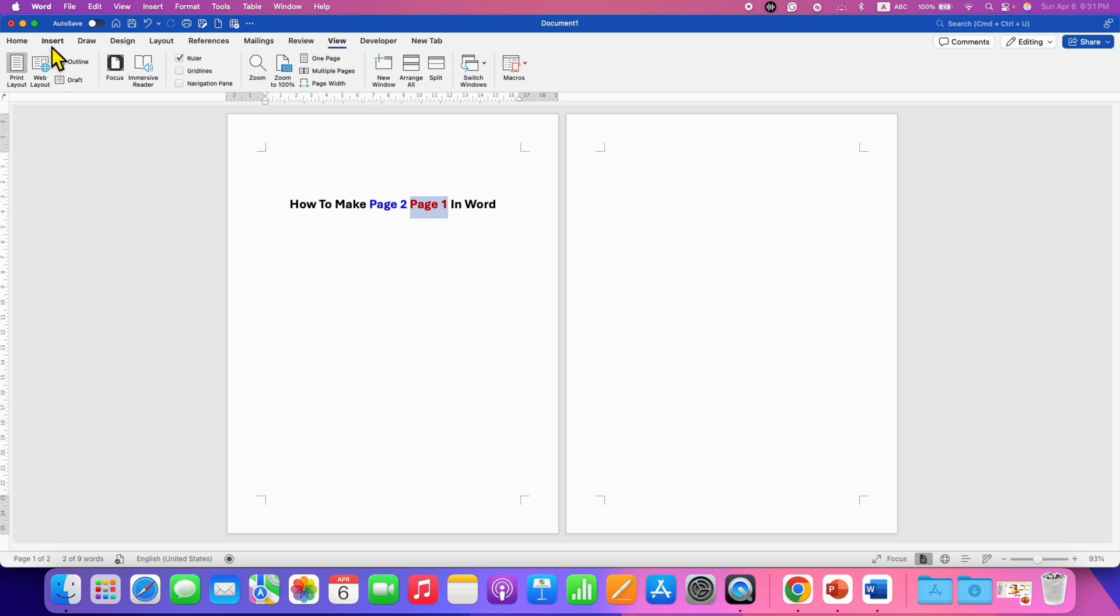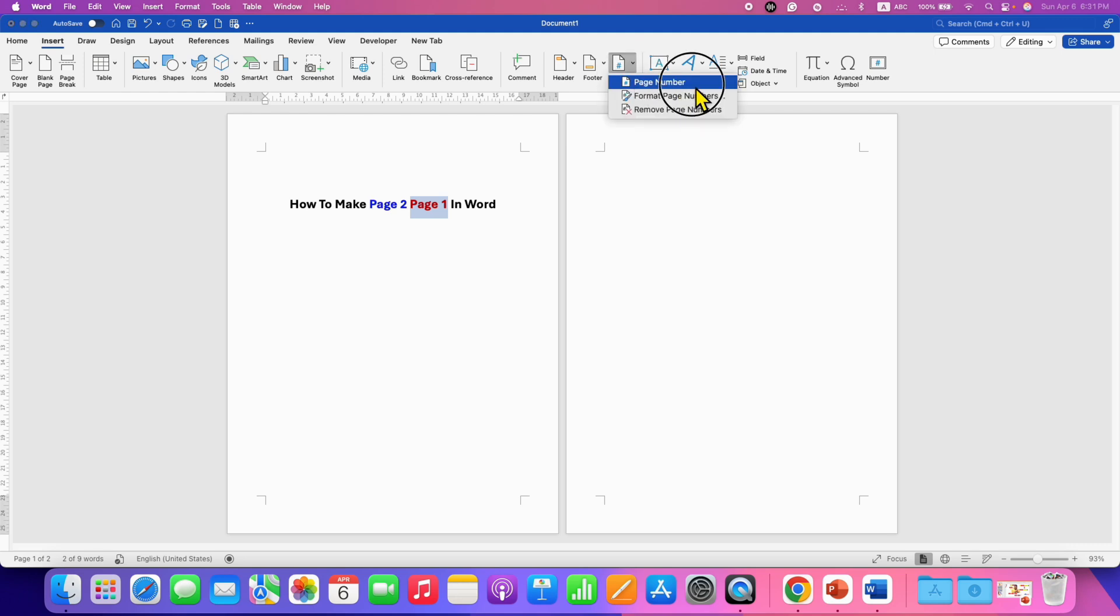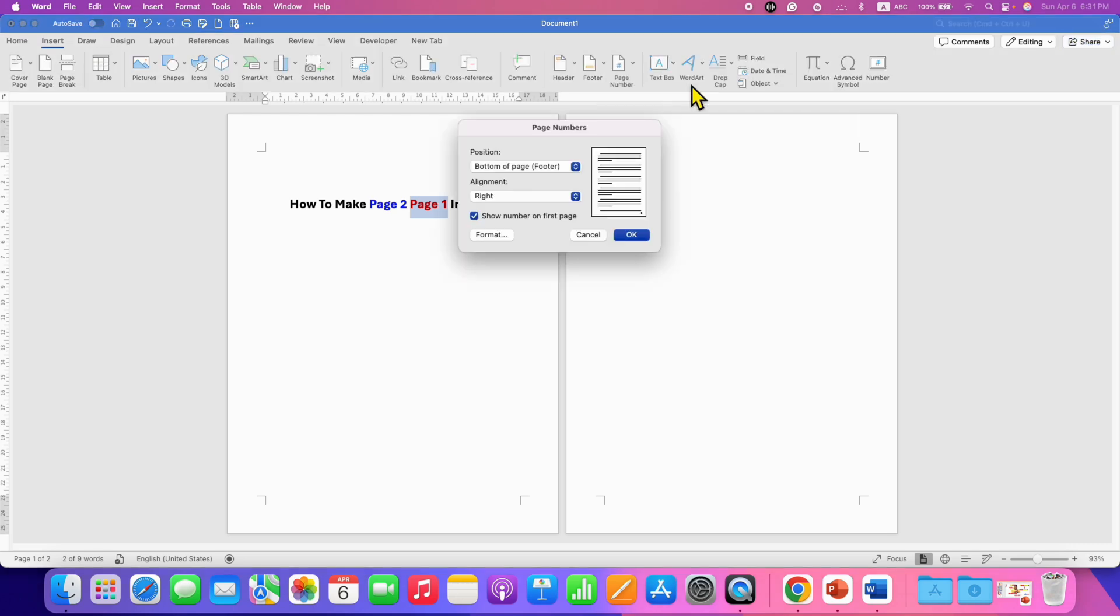Now, go to the Insert tab. Under the Page Number, select the option Page Number. Select where you want the page number, at the bottom or at the header.